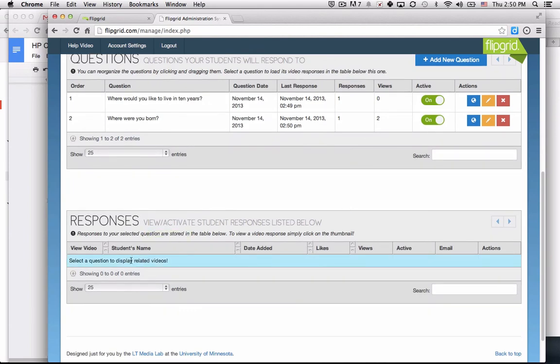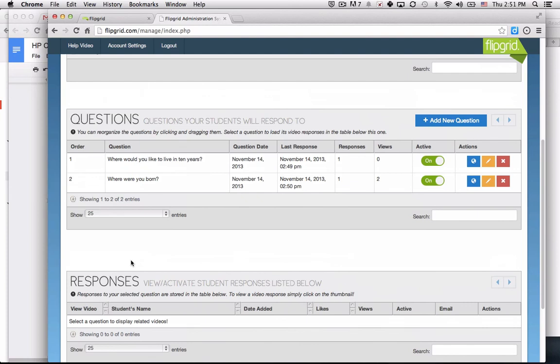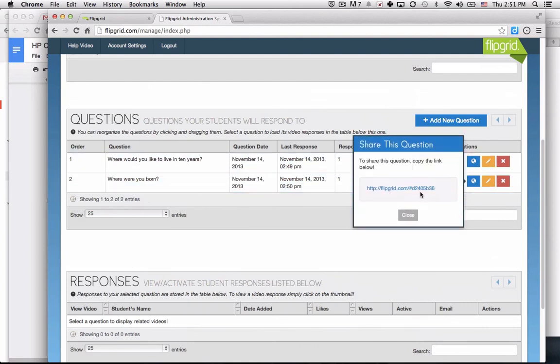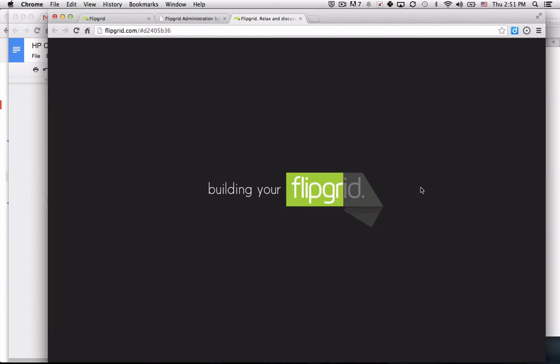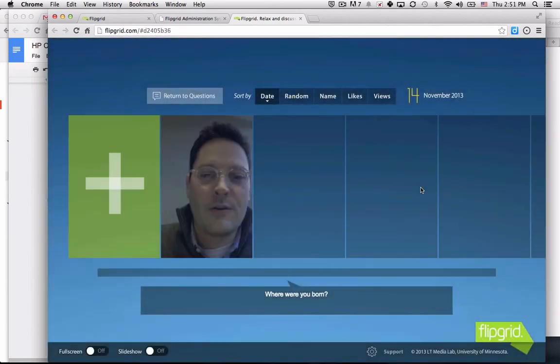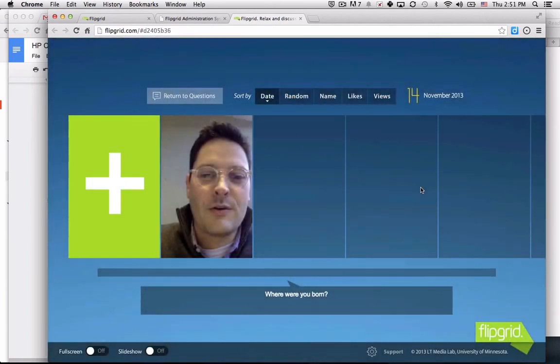I have two views for the second question. I have one response for each one. If I wanted to watch them, I would just click the link. It will let me watch these responses. So that's the very short version of how to use Flipgrid.